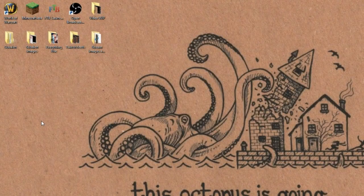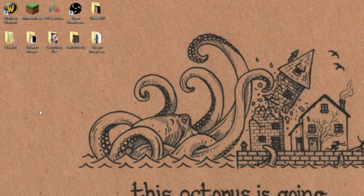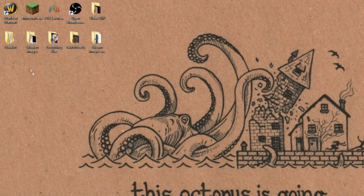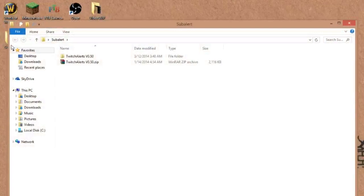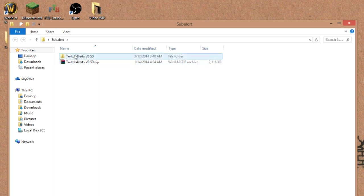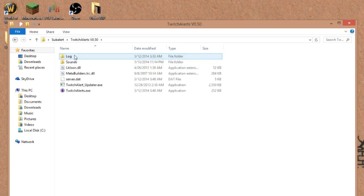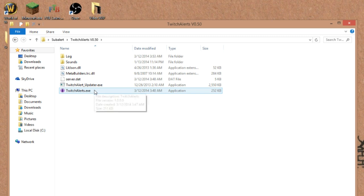Hey everyone! So today I'm going to do a quick tutorial for Subalert, and Subalert is a lovely little program you can use while streaming. I'm just going to show you guys. I've already downloaded it. I'm assuming if you're here you probably already have too.